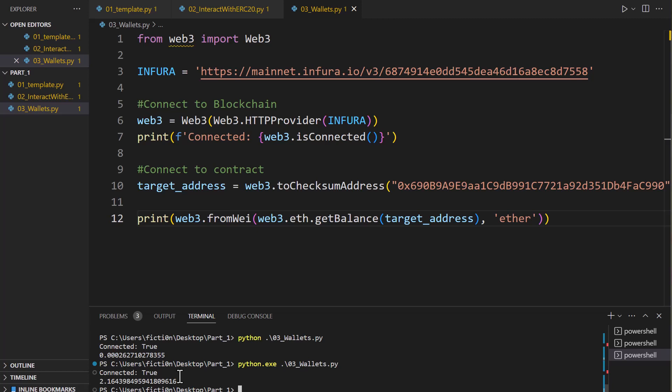Now this could have been a contract we got the balance from, it could have been a wallet we got the balance from. How do we know the difference and why is that significant?